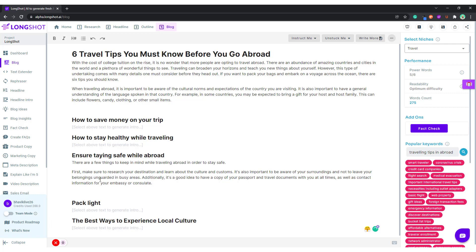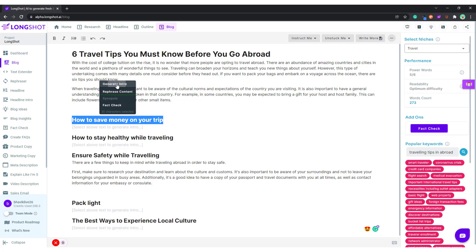Show safety while traveling. It's pretty much following the same steps: 'How to Save Money on Your Trip' — again, asking the AI to generate some intro.